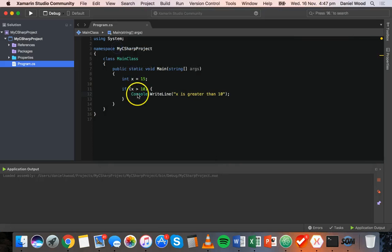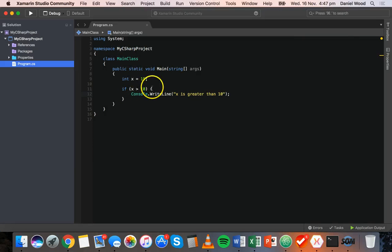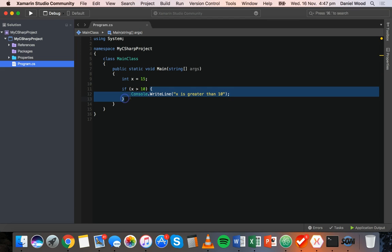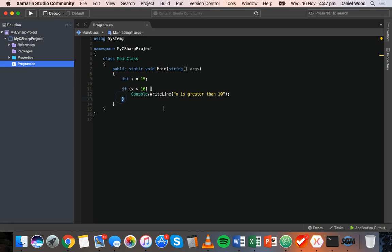Make sure that when you start specifying the condition, you put it inside normal brackets — open and close the bracket — and make sure that the action is inside curly brackets and that you always close the curly brackets, so make sure you've got matching brackets.